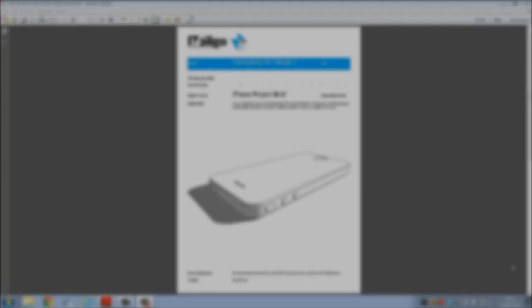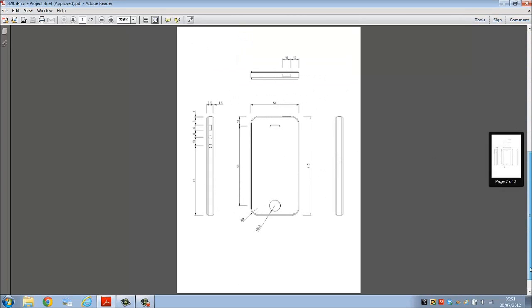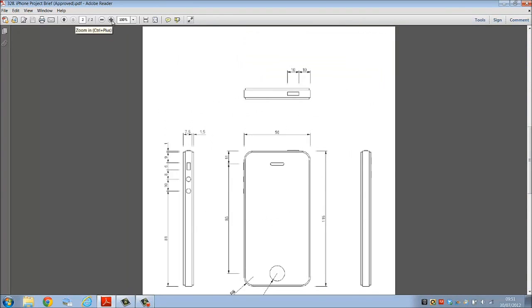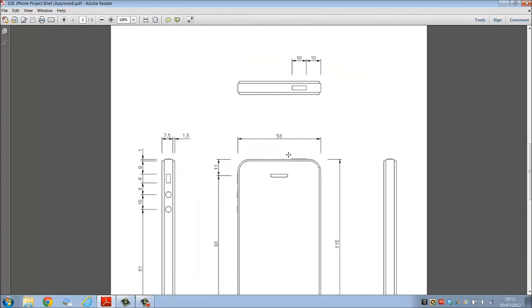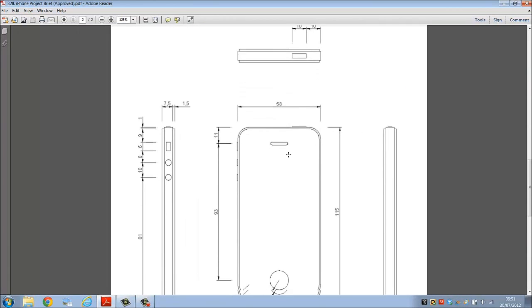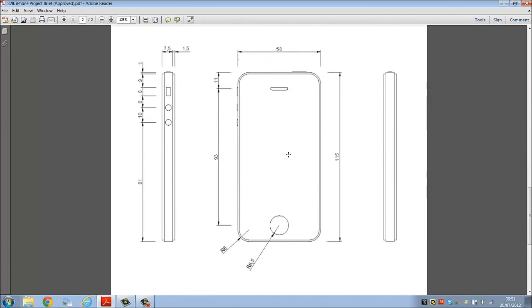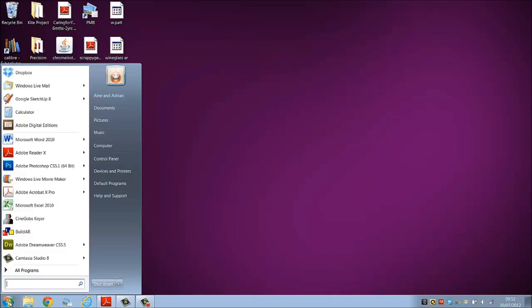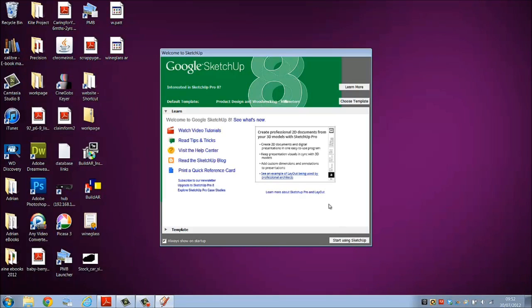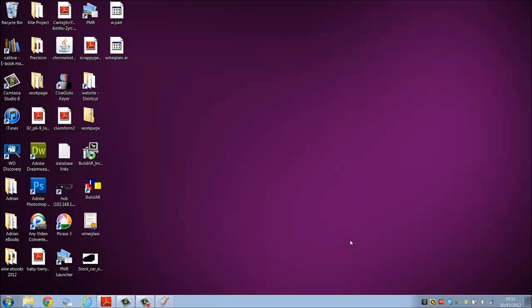Today we are going to create a 3D CAD model of an iPhone. Open up the project brief which is in Moodle and familiarize yourself with what's required. All dimensions are stated on the project brief - please print this as we're going to refer to it throughout the exercise. Let's launch Google SketchUp 8, choose template product design millimeters, and start using SketchUp.